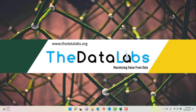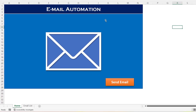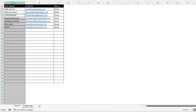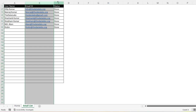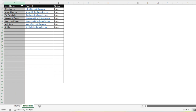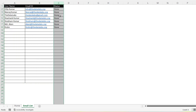Here you can see that this is the email automation application which has been developed in Excel. In this Excel workbook we have two different worksheets: the first one is Home and the second one is Email List. Home is nothing but a user interface with some visuals in the background, so the user can click on the Send button to send the automated email. Email List is tabular information having three columns: User Name, Email ID, and Status.